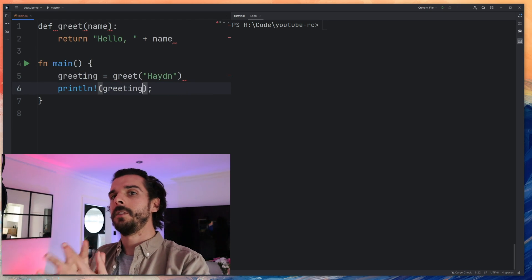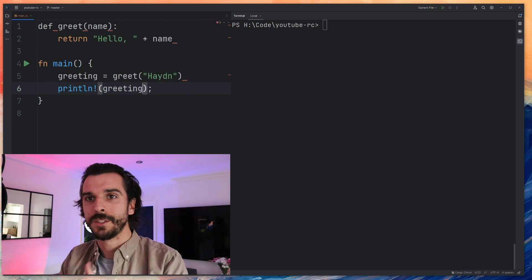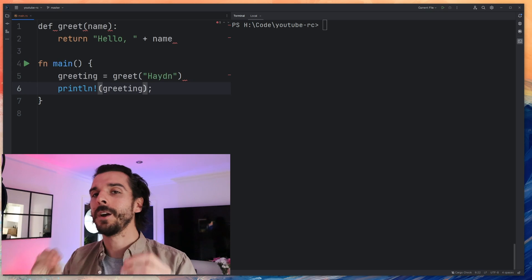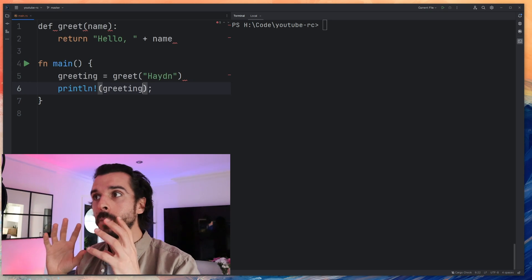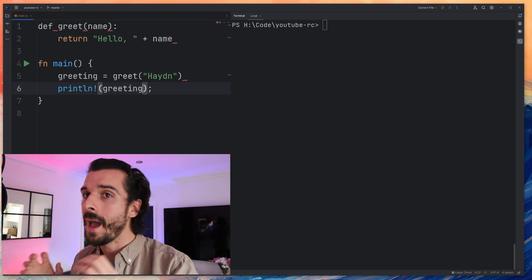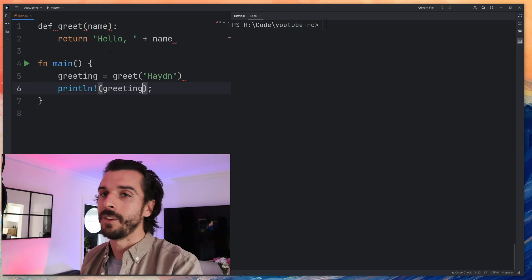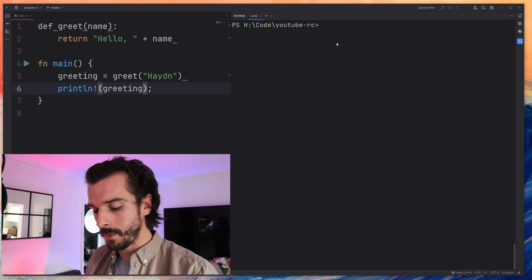So I've literally taken a default Rust project, Rust Python code, and I'm going to show you how good the compiler is by literally walking me through how to change this and actually convert it into Rust code.